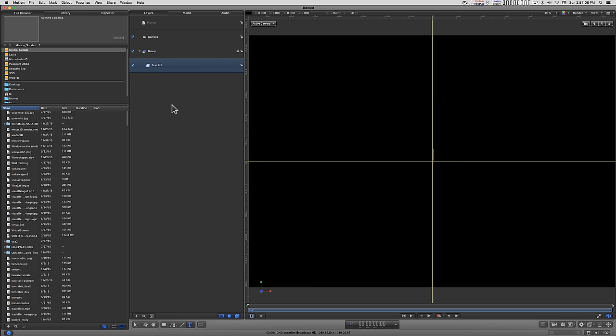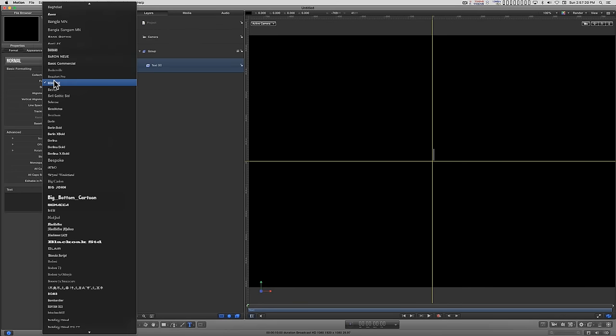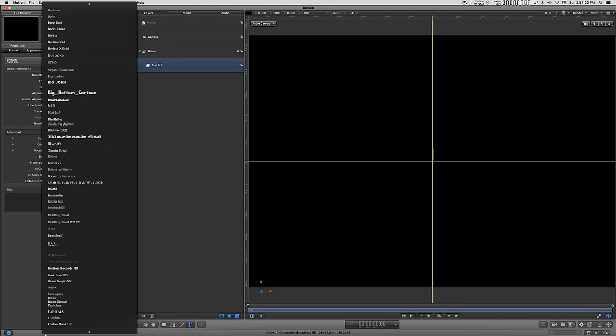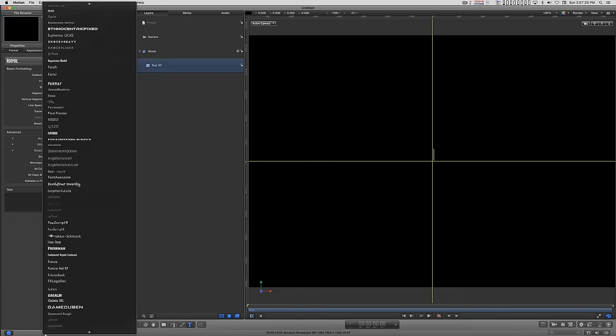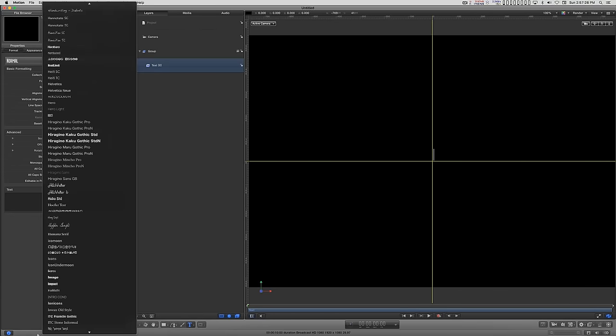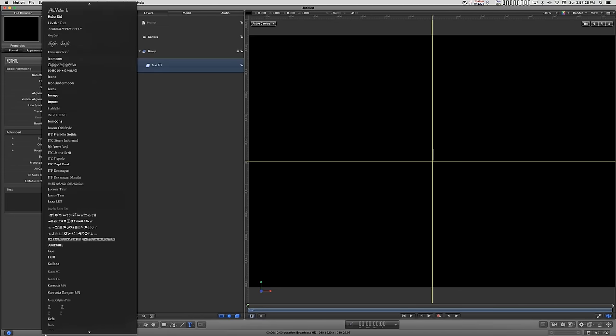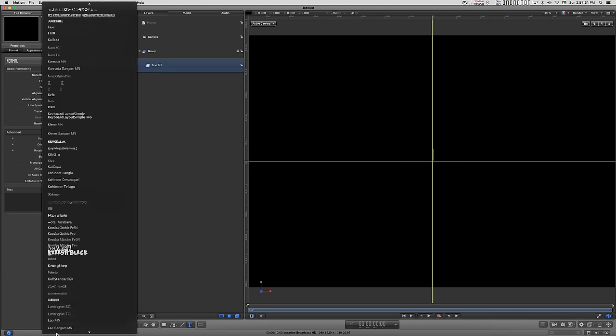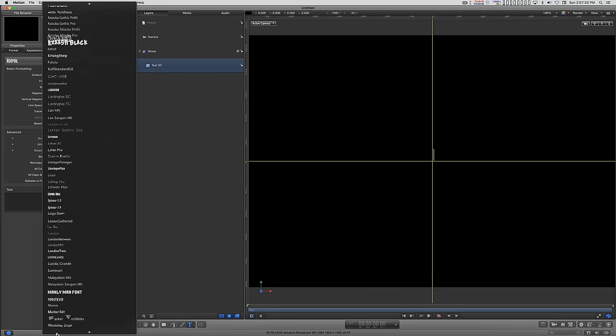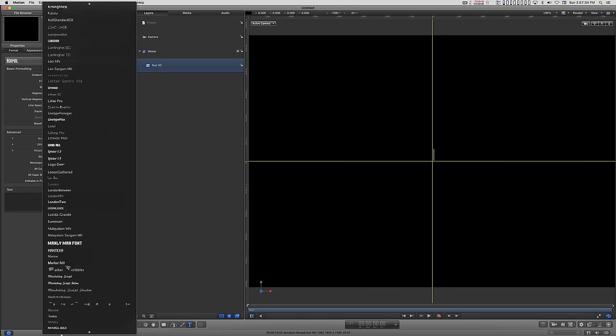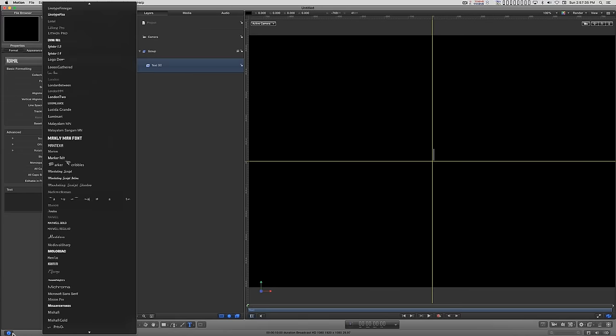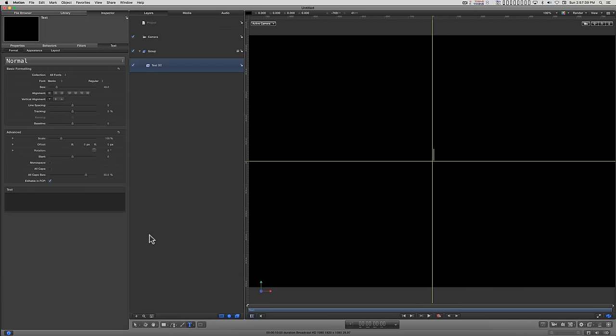So I already know in advance that there's one font that's really good for this, and that's going to be the Menlo font. Menlo is good because it's on everybody's system. Everybody who has Mac OS X has Menlo, and so if you create a design that you need to use on somebody else's computer, it'll be available.